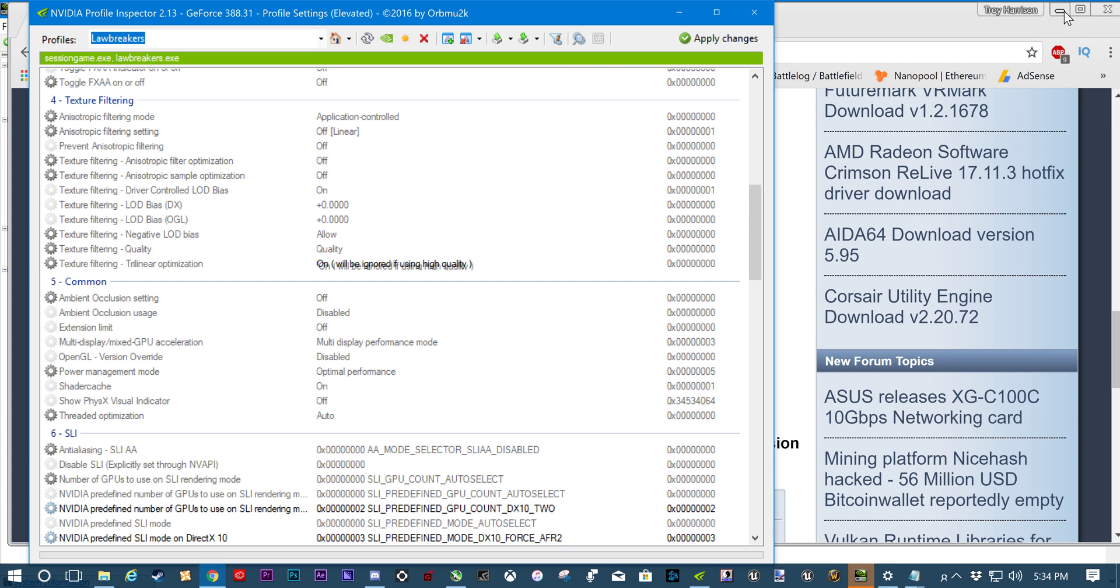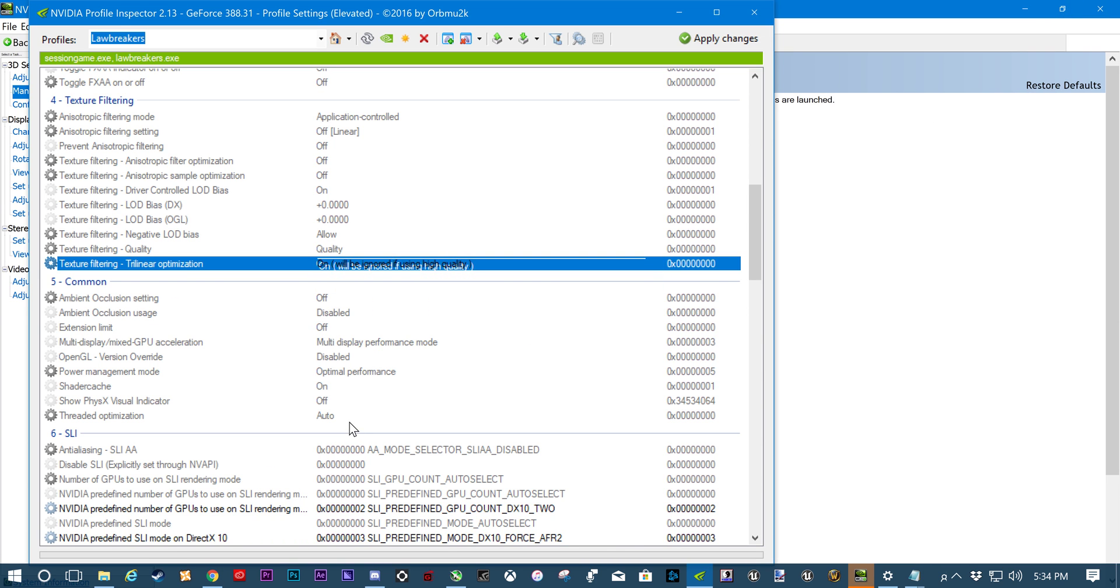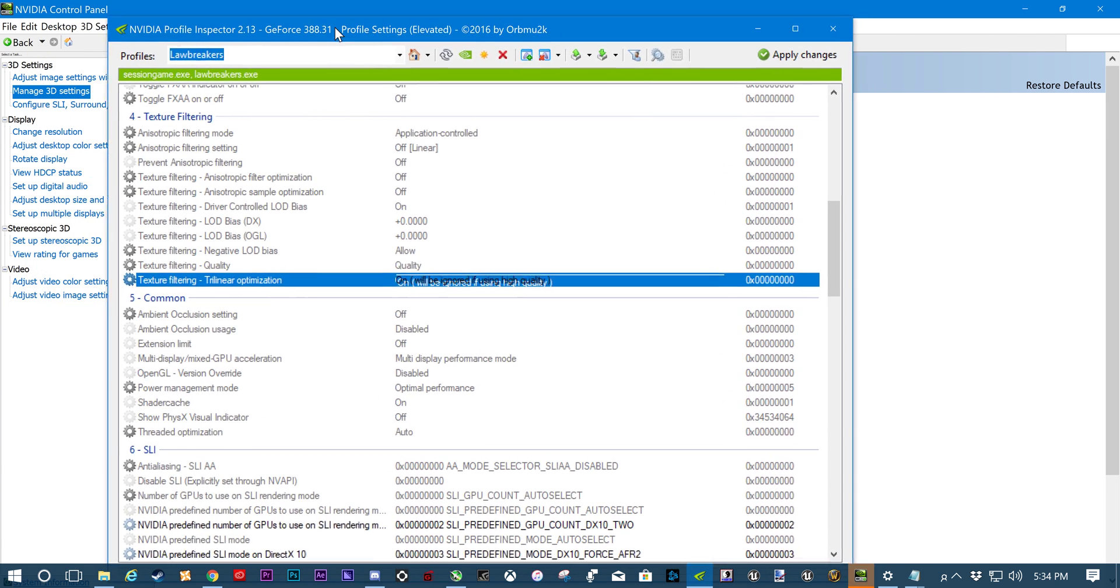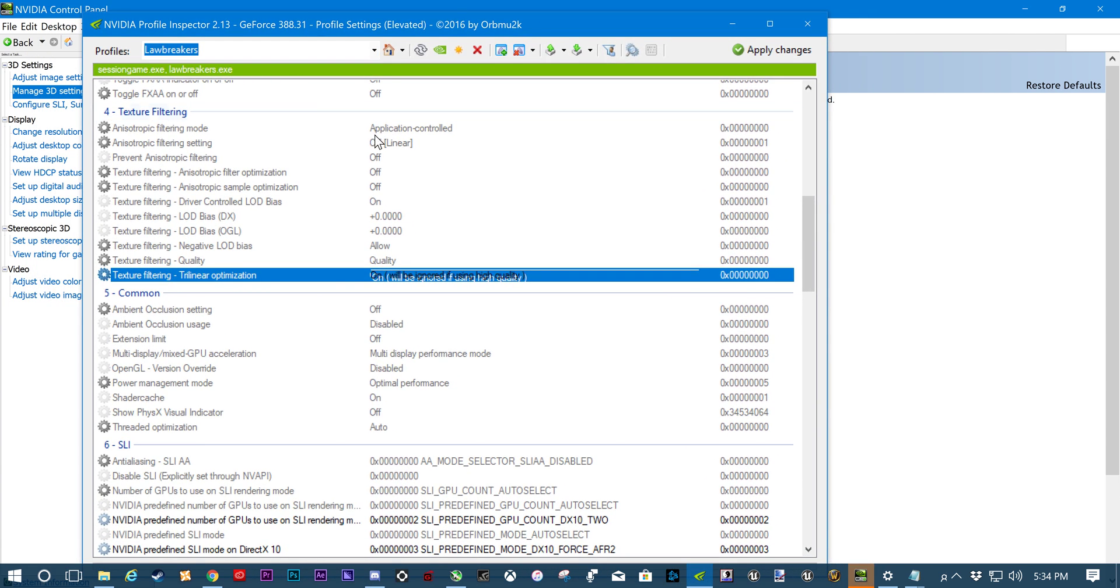And then when you do, you're going to have to extract it and run it all that stuff. Once you finally have it open. Again, I have NVIDIA Profile Inspector 2.13. It's on the GeForce 38831 driver currently.